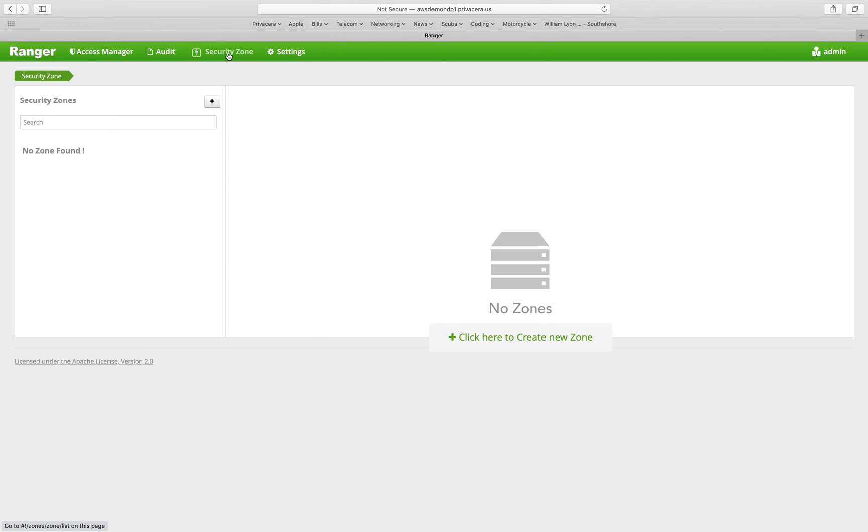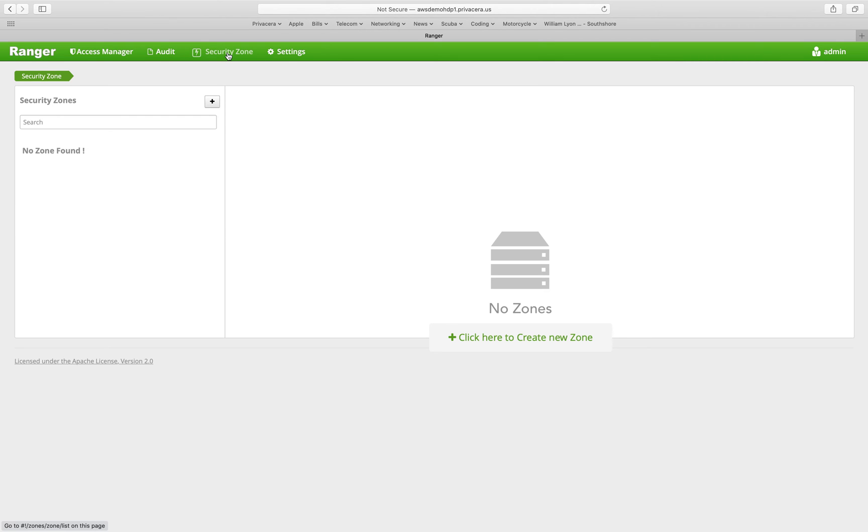So we briefly discussed security zones. Security zones are a way to segment data resources into groups and then delegate responsibility for those to other users. So for example, if I had a set of hive tables that belonged to my finance group and I didn't want to co-mingle their policies within other groups, I could add those tables to a finance security zone and then delegate administration for those tables and the policies governing them to the finance team.